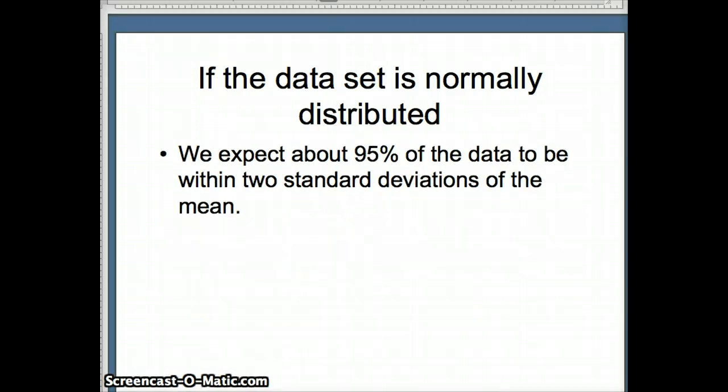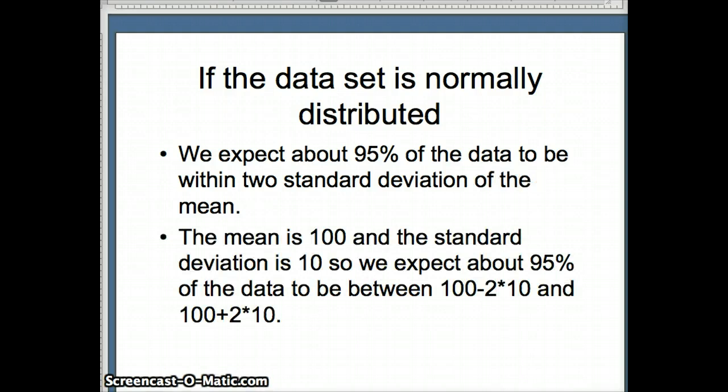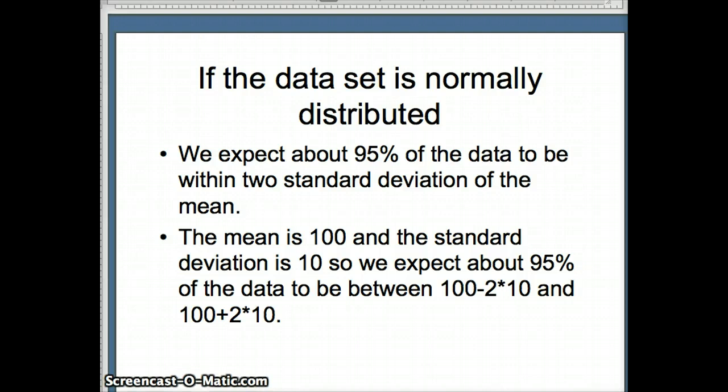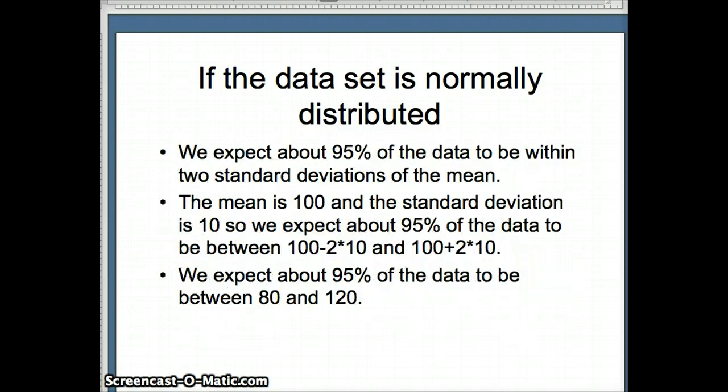Similarly, for two standard deviations, we're told that we expect about 95% of the data to be within two standard deviations of the mean. Again, our mean is 100 and our standard deviation is 10. So two standard deviations is 20. 20 on either side would be 100 minus 20, 80, 100 plus 20, 120. So we would expect 95% of the data to be between 80 and 120, which is what we have there.